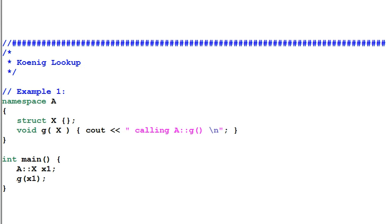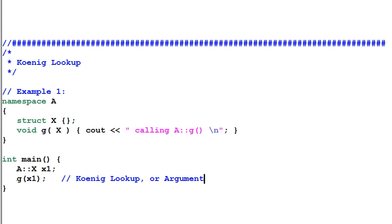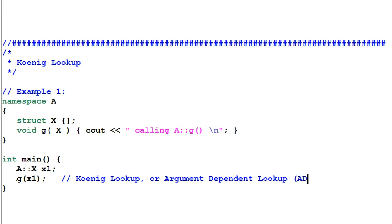This is called Koenig lookup, or argument-dependent lookup (ADL). With Koenig lookup, we have increased the function name search scope.